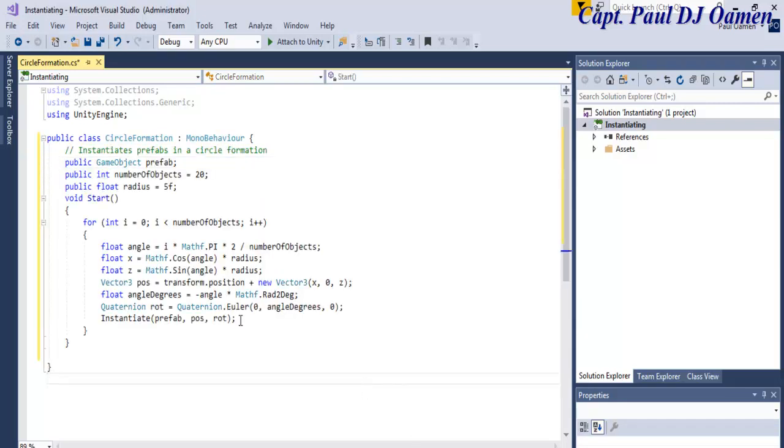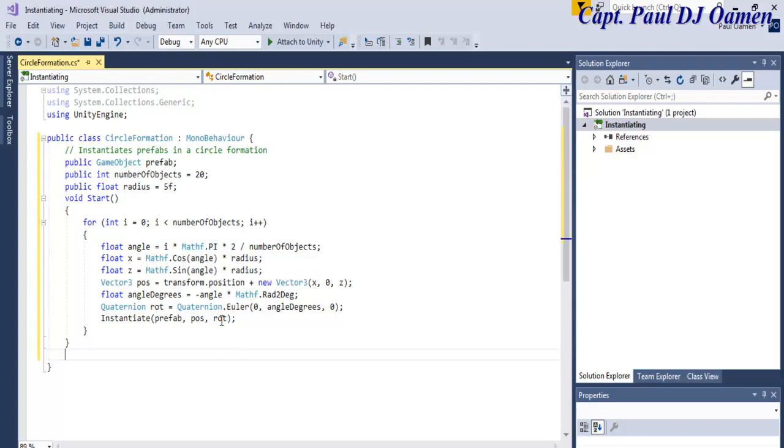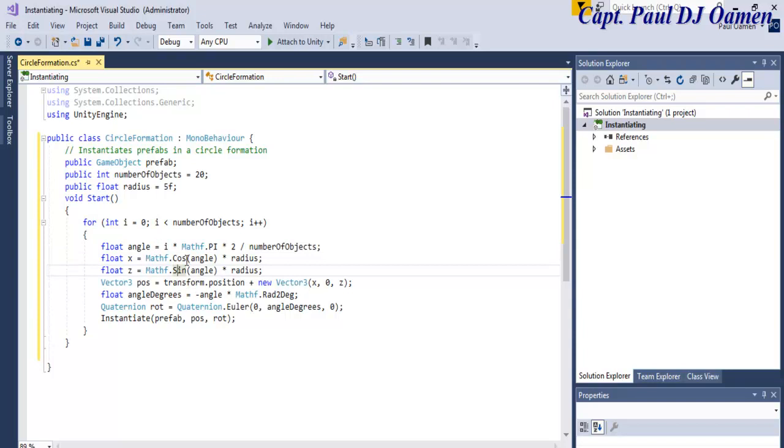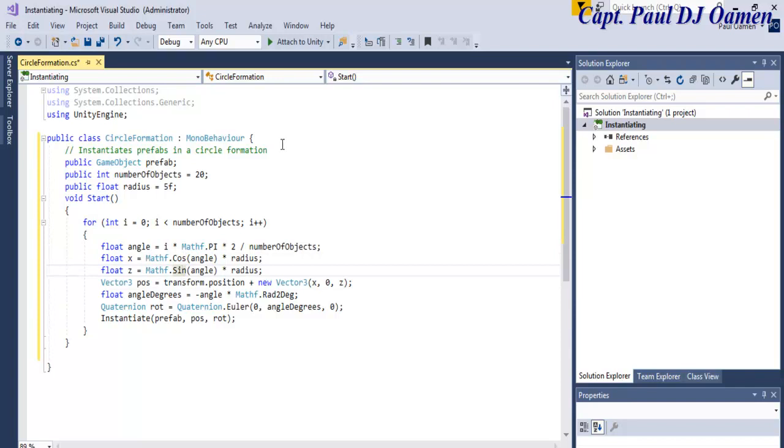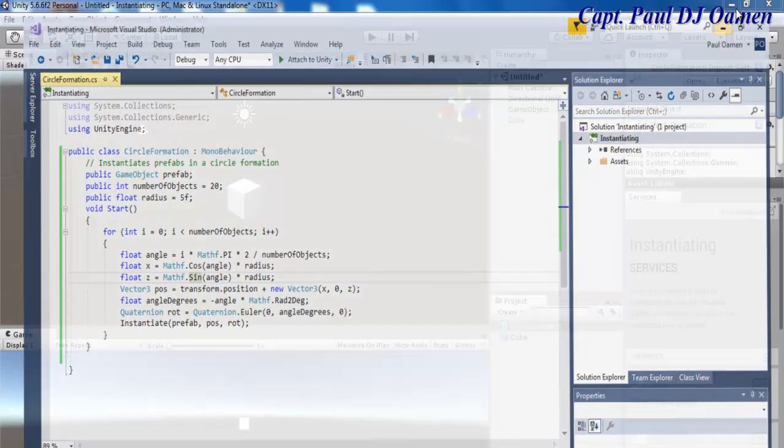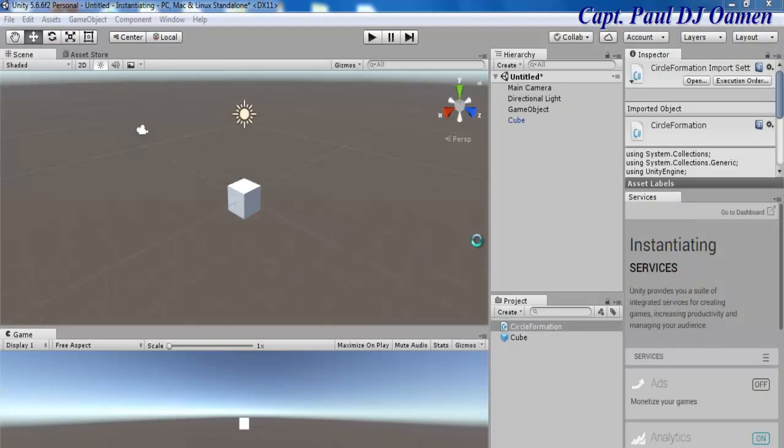But there's one thing I'd like to show to you guys. Take good note of the mathematics functions used - we have pi, cosine, sine. You can always change this to maybe tangent or sine, but one thing first: let's save this and go straight to our Unity development environment.